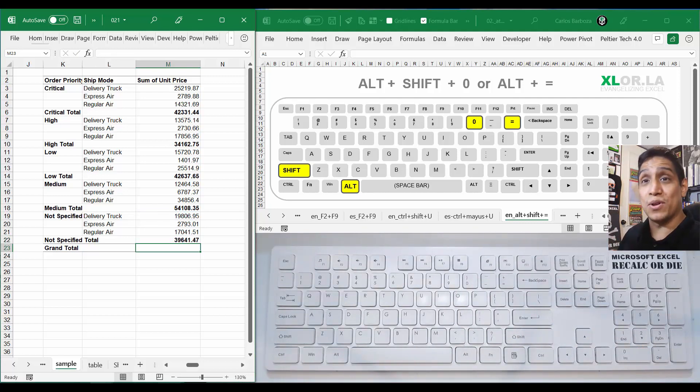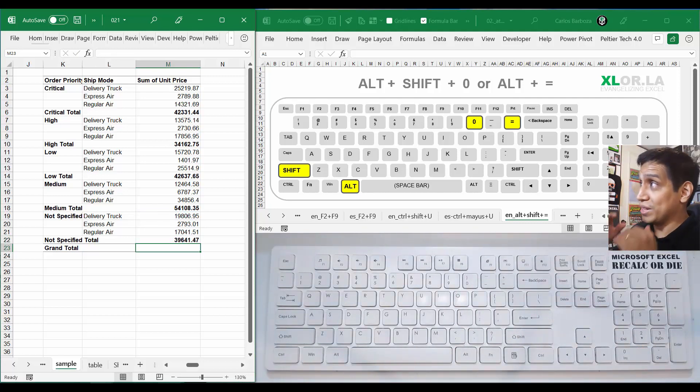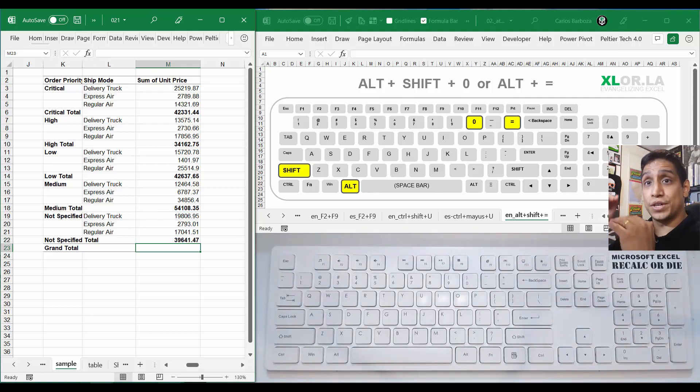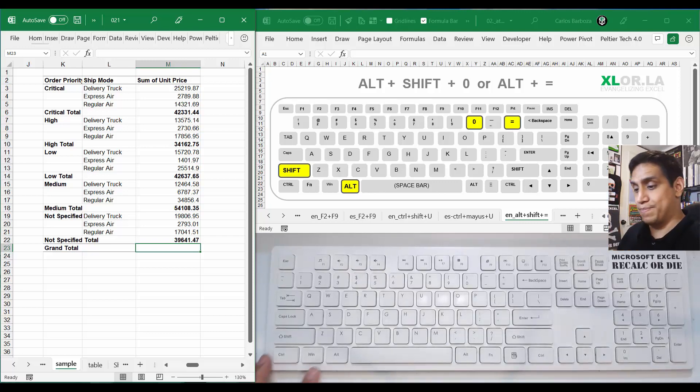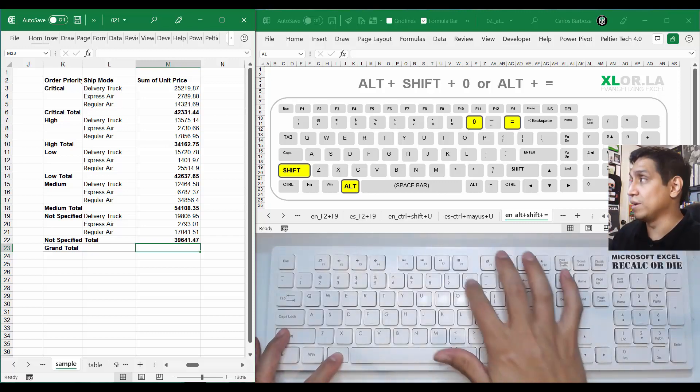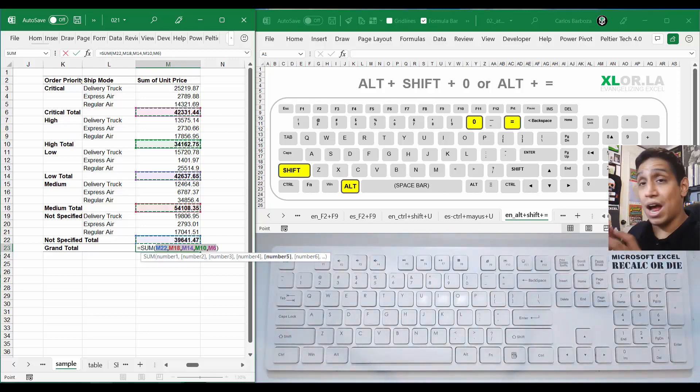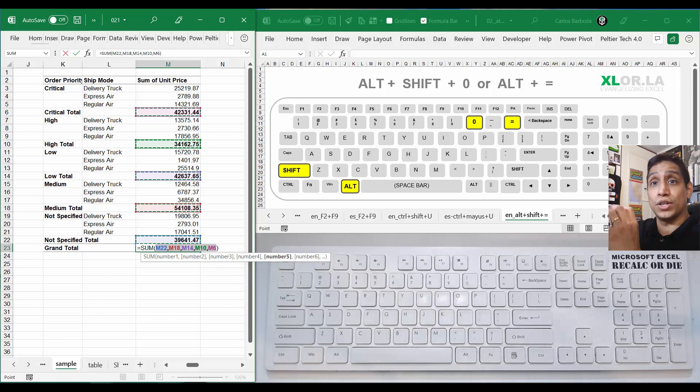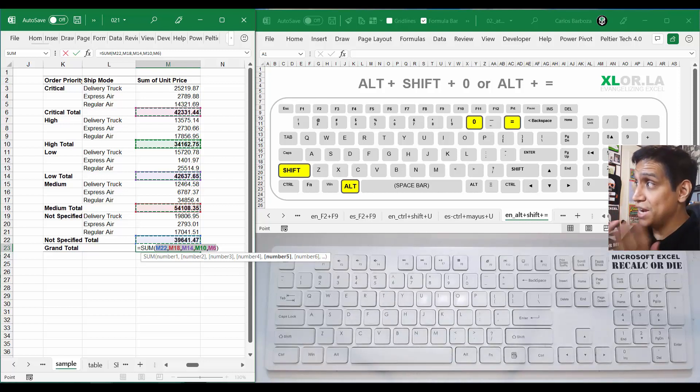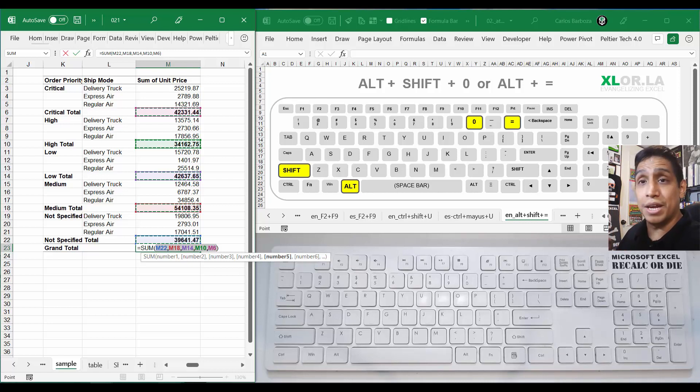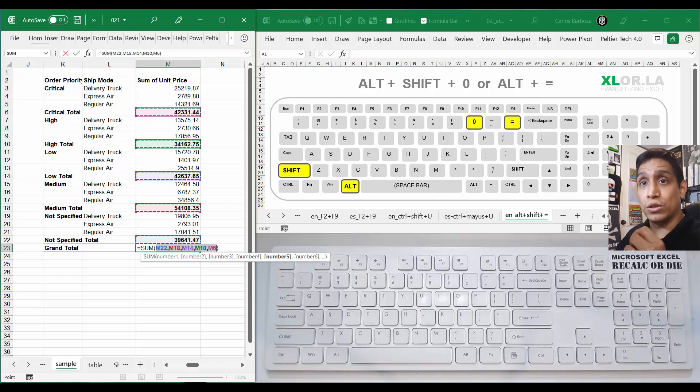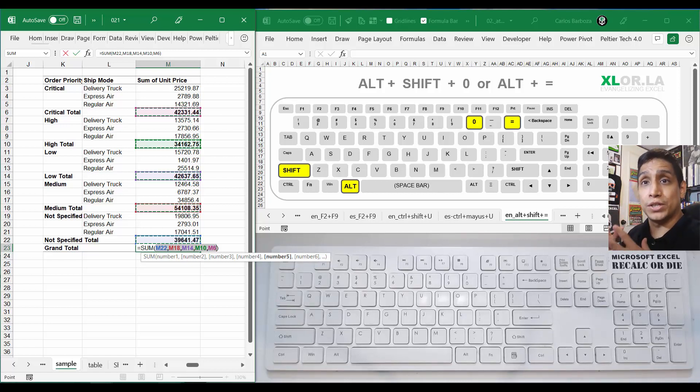But then if you do the grand total, this is kind of cool. You will think that maybe if you do Alt+Shift+0 it will add all the whole thing, but again, no. It actually is kind of smart and just grabs the subtotals. So it's a neat keyboard shortcut. I don't use it often, but when I do, that's how I put my sums really fast.